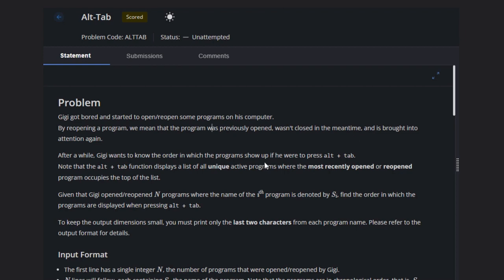Note that Alt+Tab function displays a list of all unique active programs where the most recently opened or reopened program occupies the top of the list. Given that Gigi opened and reopened N programs where the name of the i-th program is denoted by s_i.